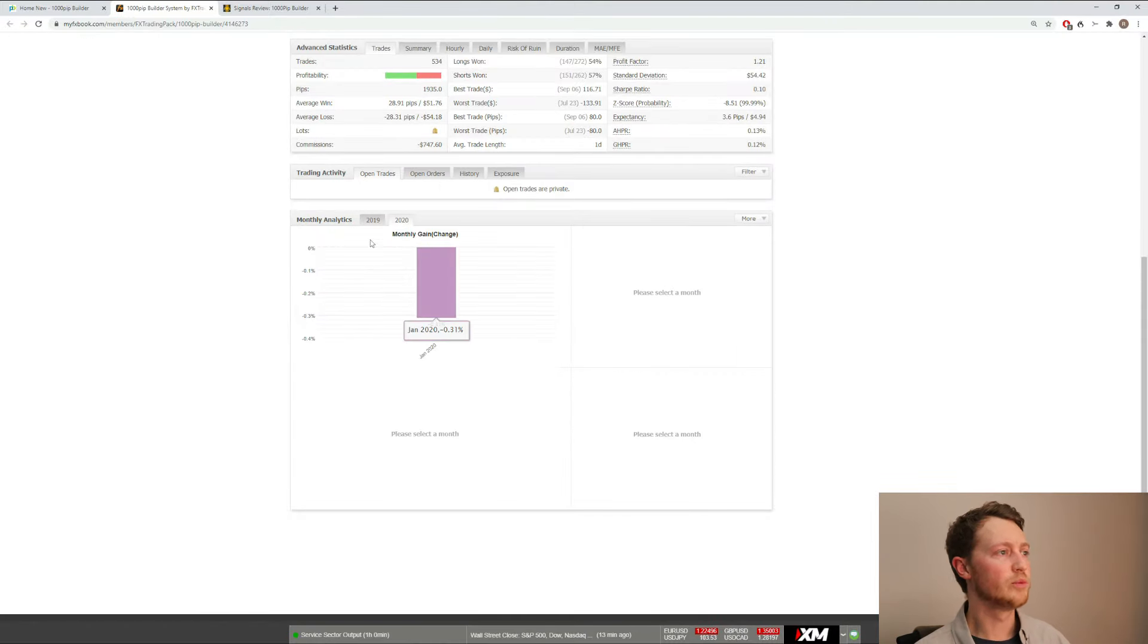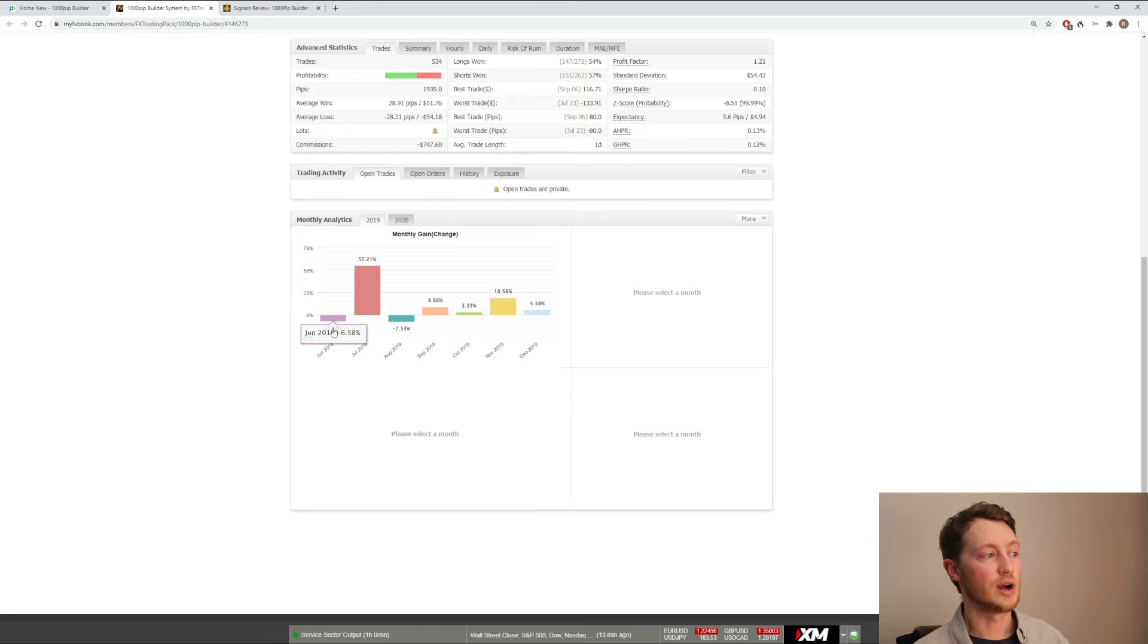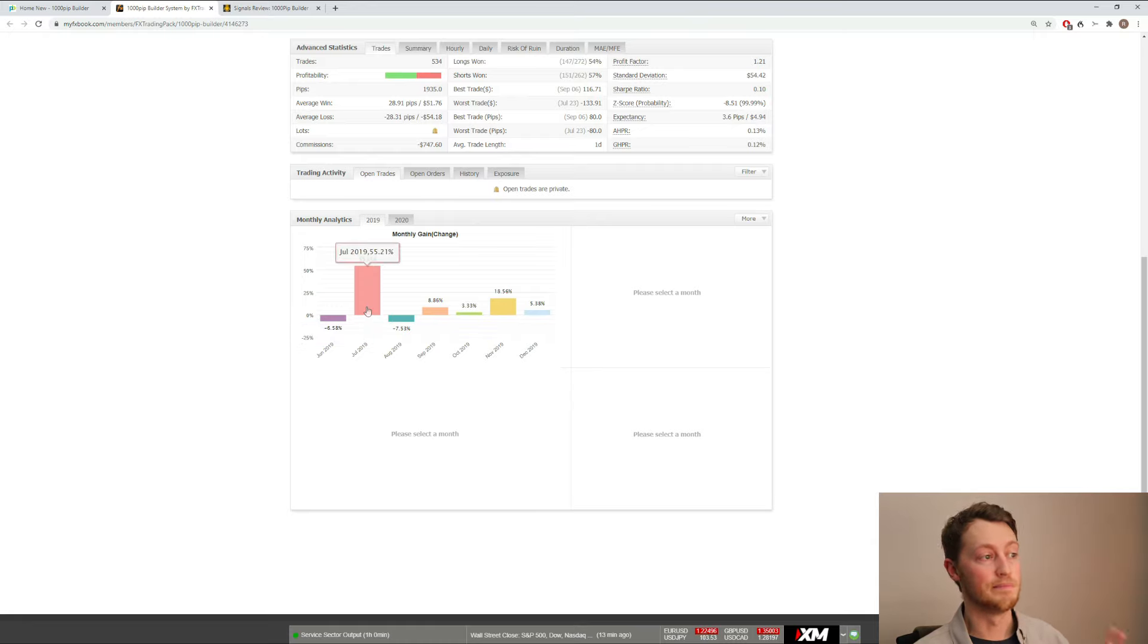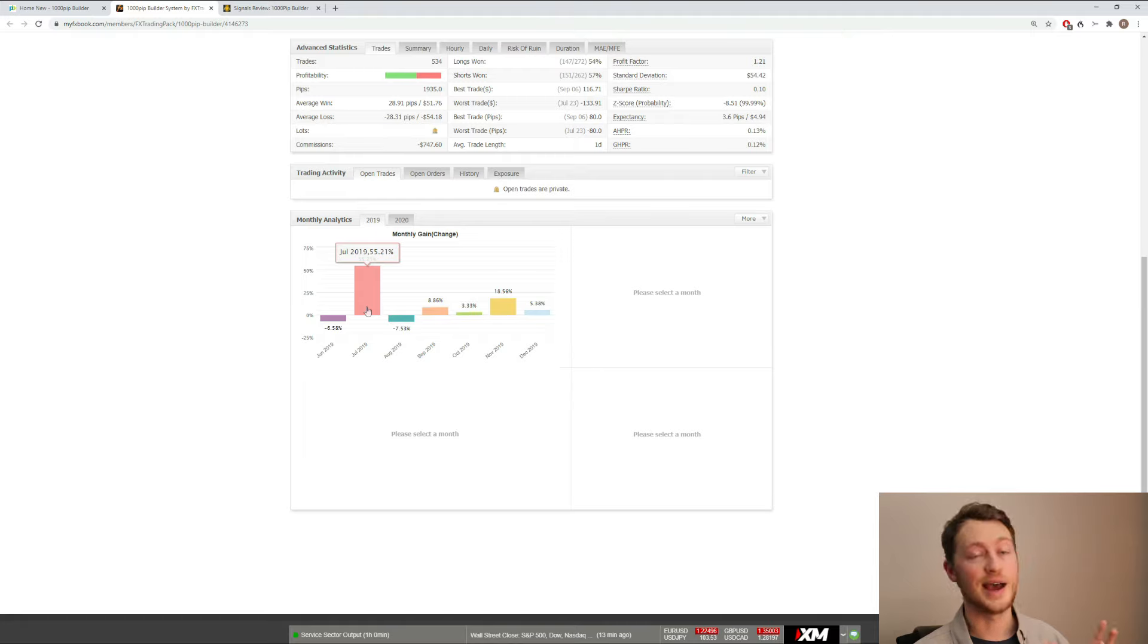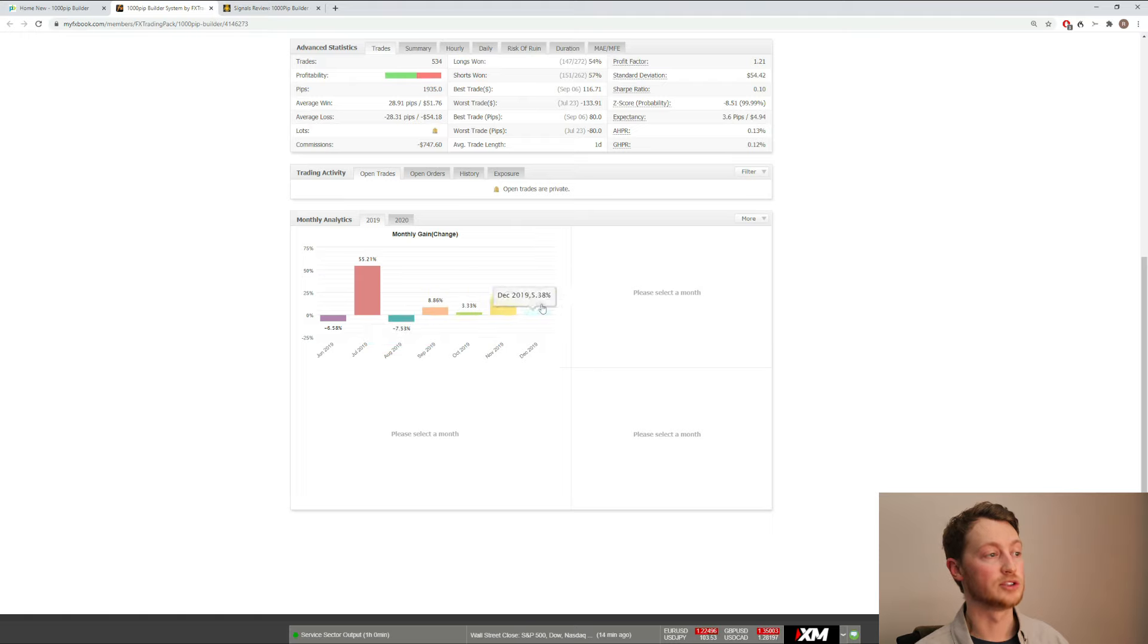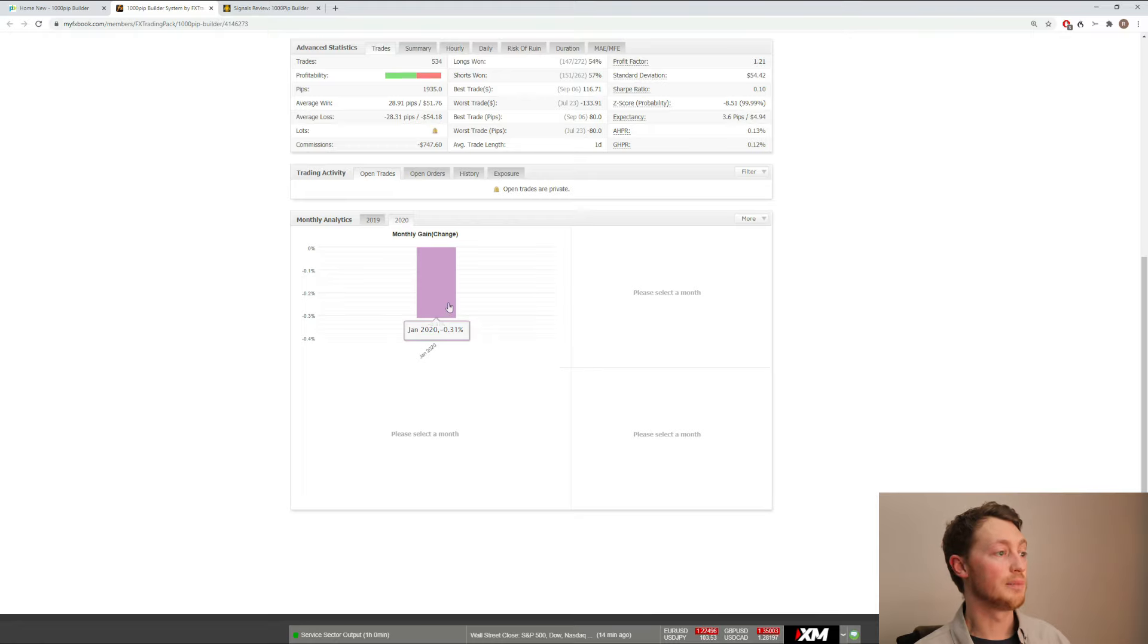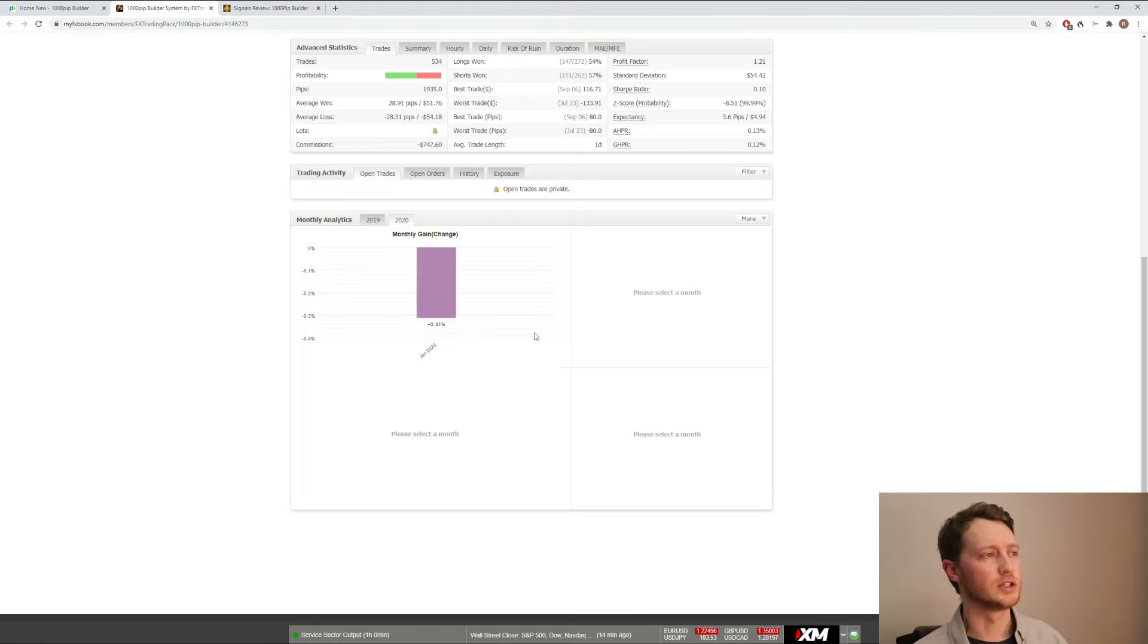If we scroll down, we can see the monthly change. In 2019, the software lost in June, but made it up big time in July. That was the best month that the signal service ever had. The 1000 PIP Builder then went on to be pretty steady after that, stopping in December while stopping in actually early January of 2020.